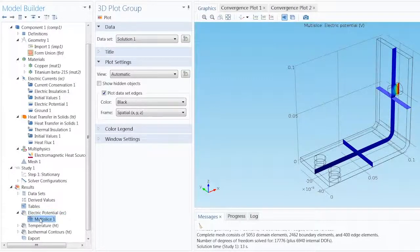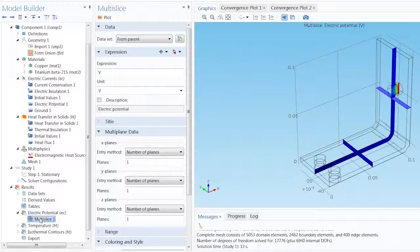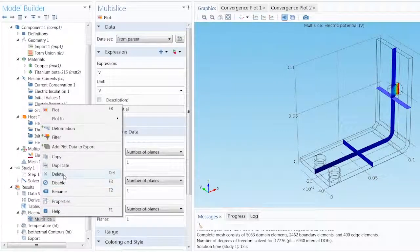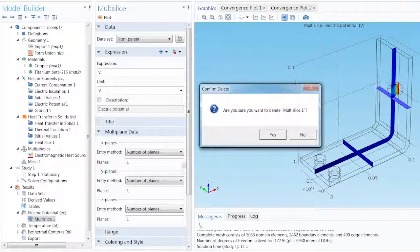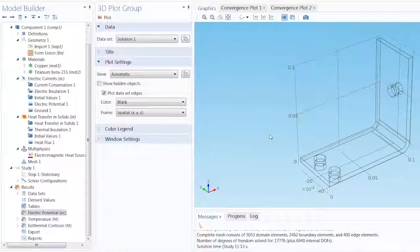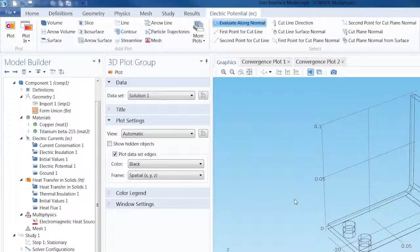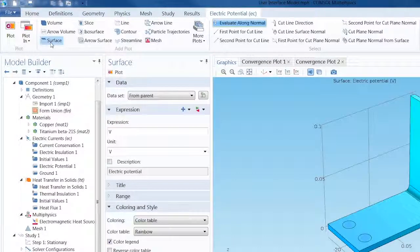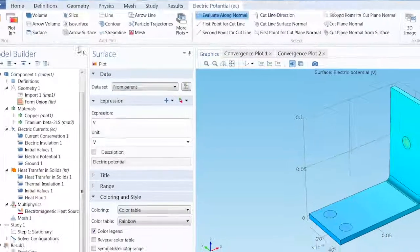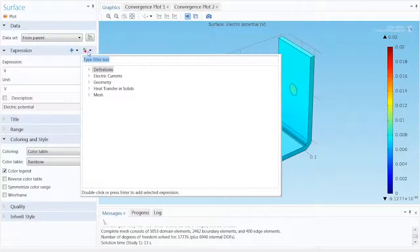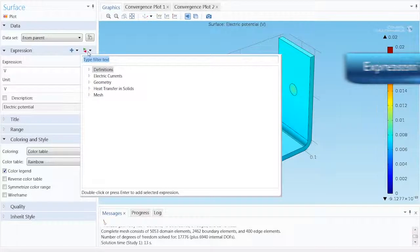Let's suppose we would rather have an alternative plot for this result. We can delete the Multi-Slice plot and create a new surface plot from the Contextual tab in the ribbon. In the Expression section, click Replace Expression.